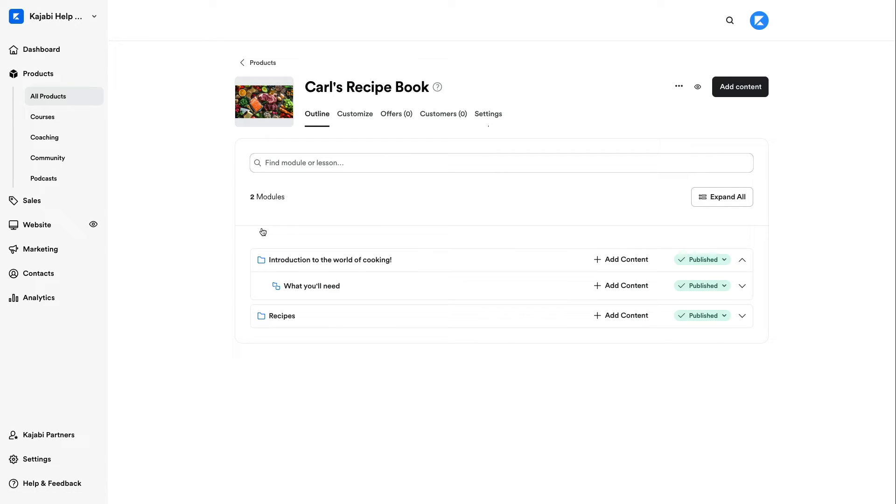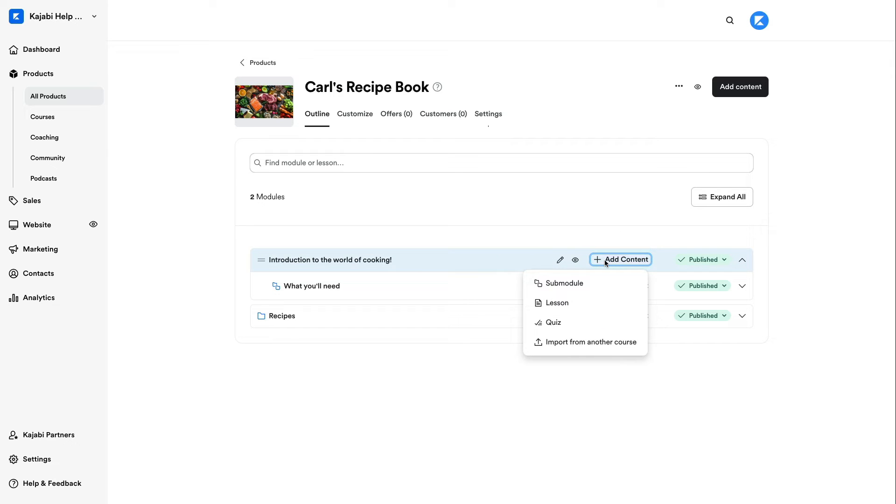Once inside the course outline, click Add Content next to the module that you'd like to include the lesson or quiz to. Then, click Import from another course from the dropdown.